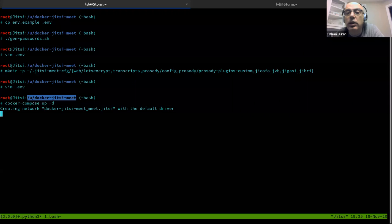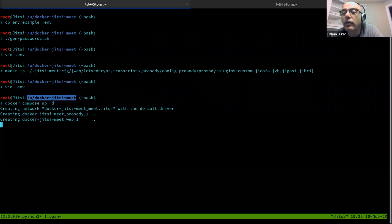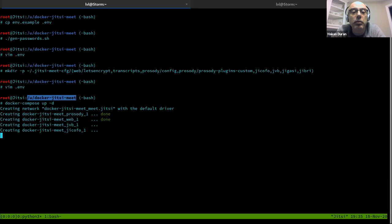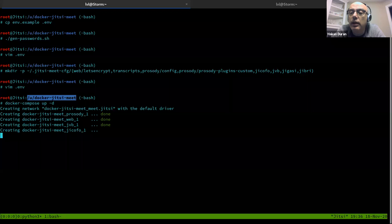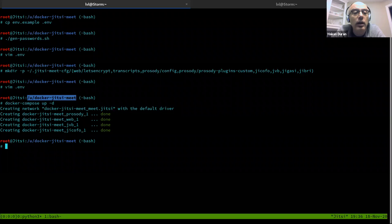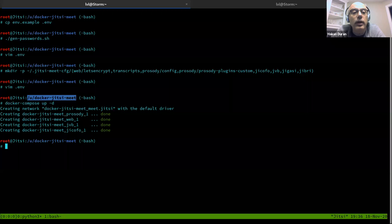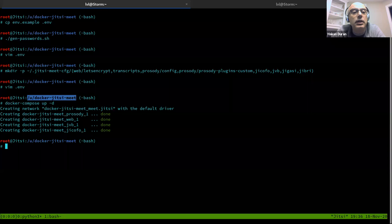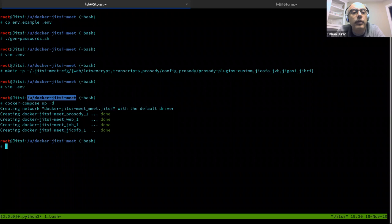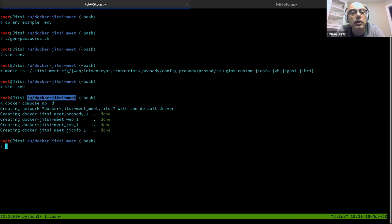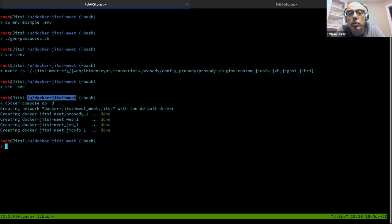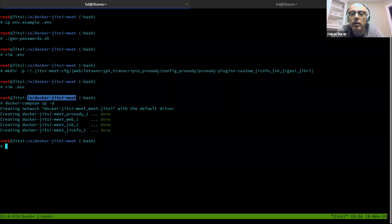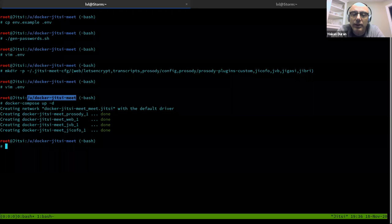May I just make a comment? Sure. Every time one edits the dot ENV file, that folder, the dot Jitsi CFG, dot Jitsi dash meet dash CFG. That folder needs to be recreated. Along with all the sub folders. Otherwise, the changes in the dot ENV that you made would not execute or would not take life or something.